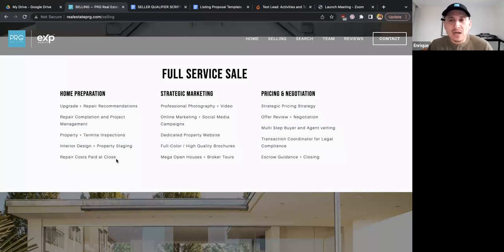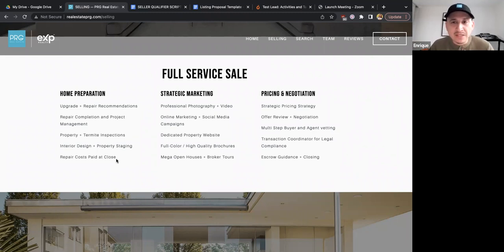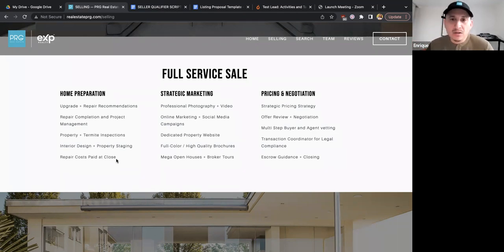We do interior design and property staging — the stager makes recommendations on whether to use the client's furniture or fully stage a vacant property. We've had properties where the client is still living there and the stager says, 'Take all this stuff off the walls, move these things out, leave just this couch and this table, and I'll add artwork and decorations.' This is a staging consultation so the client can still live there while the property is being sold. Repair costs can also be paid at close of escrow — so the property is being prepped and upgraded with no money out of pocket up front.